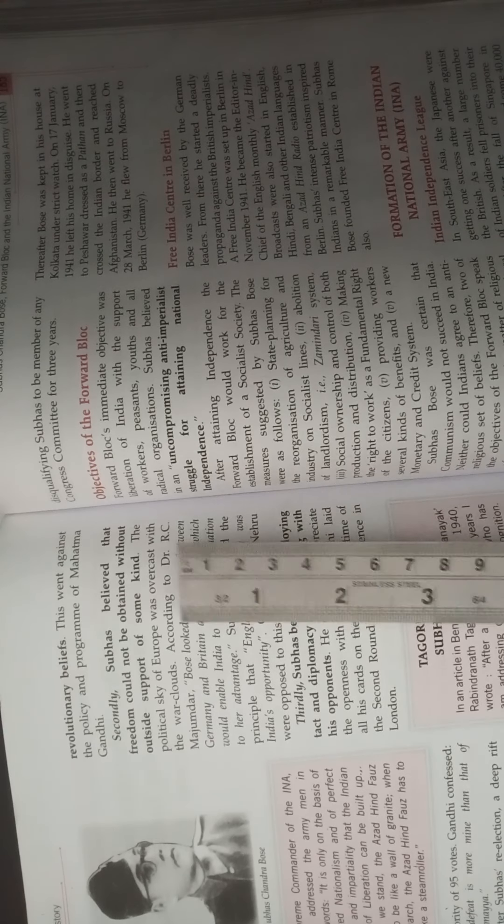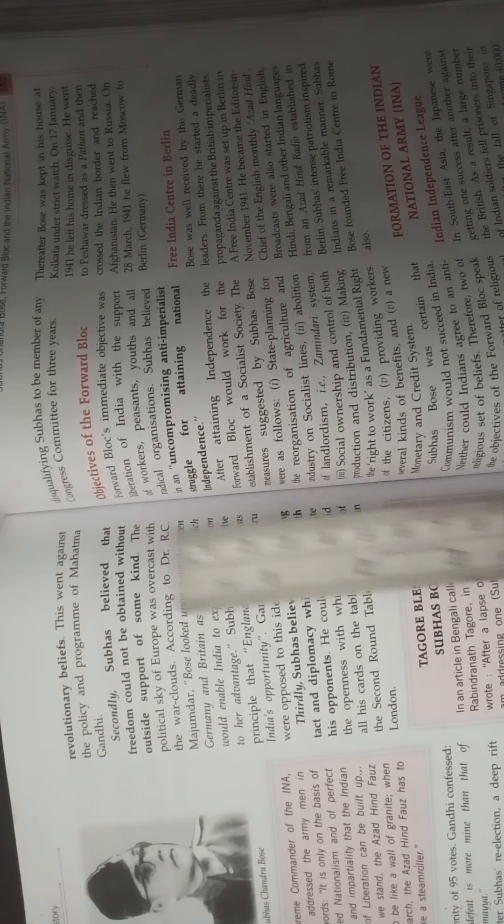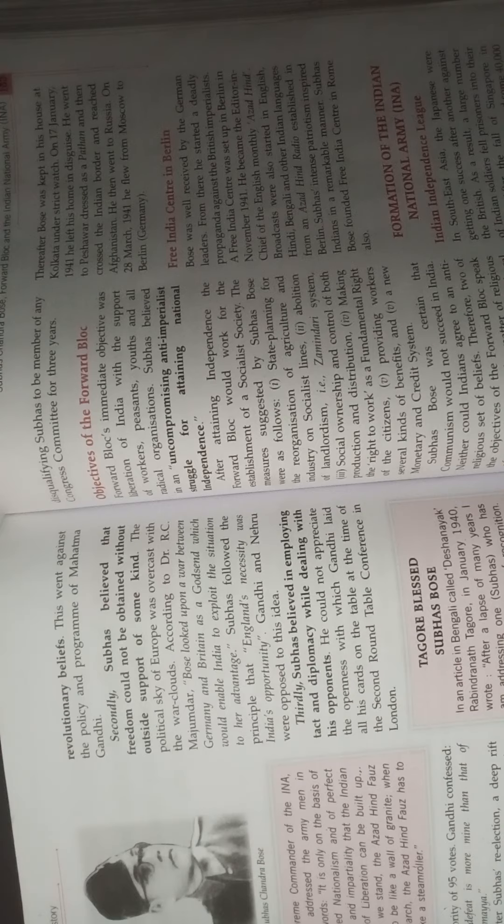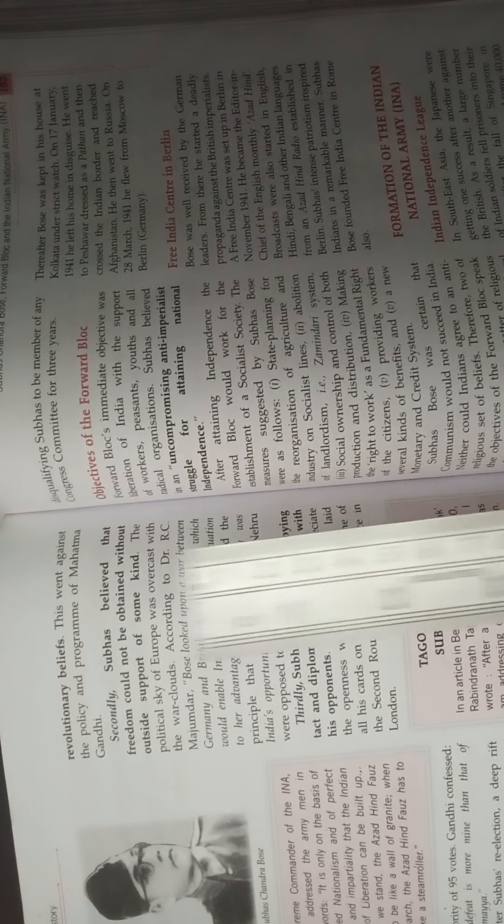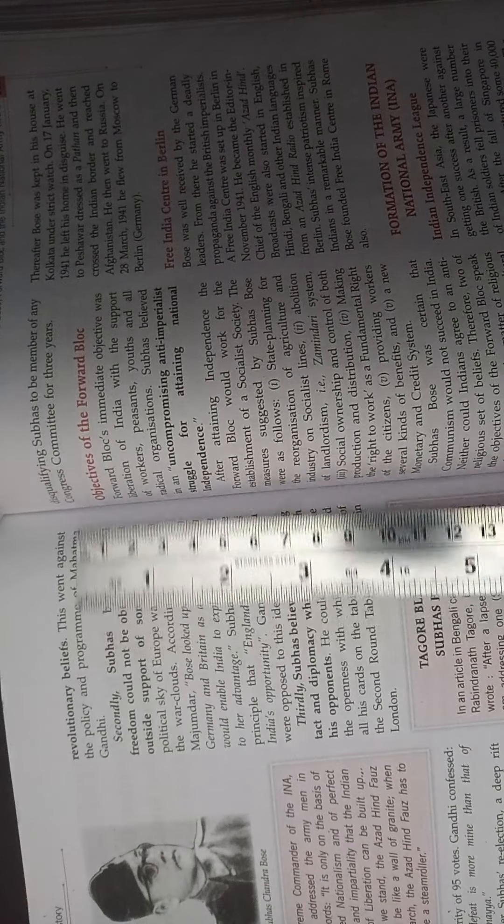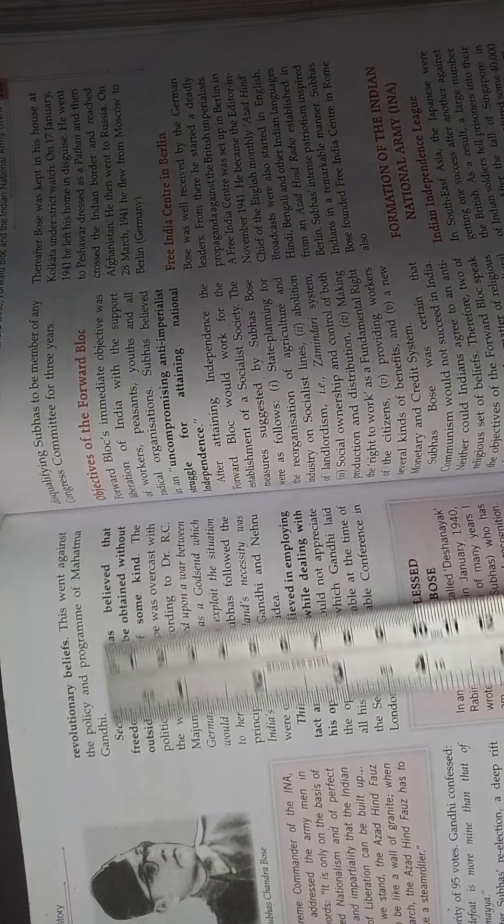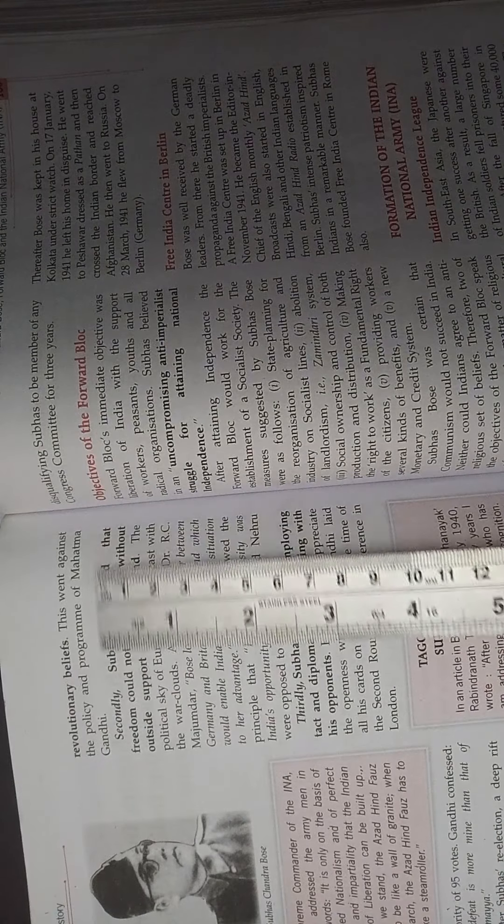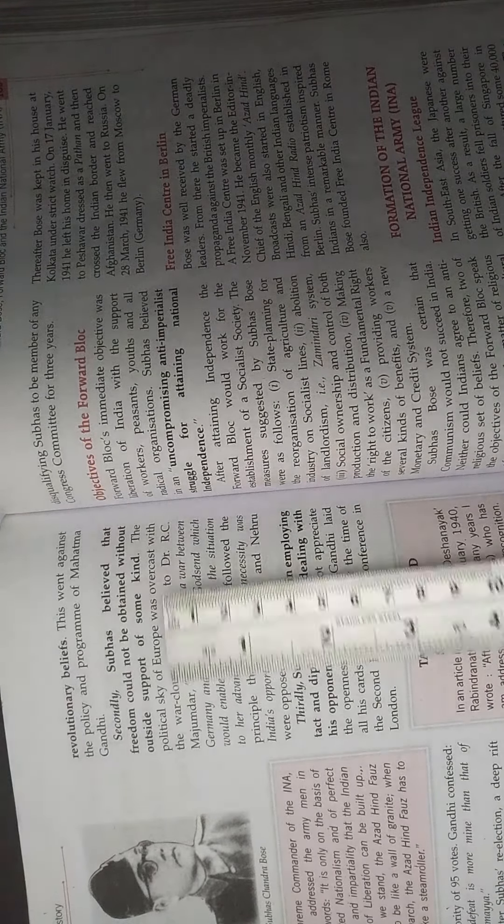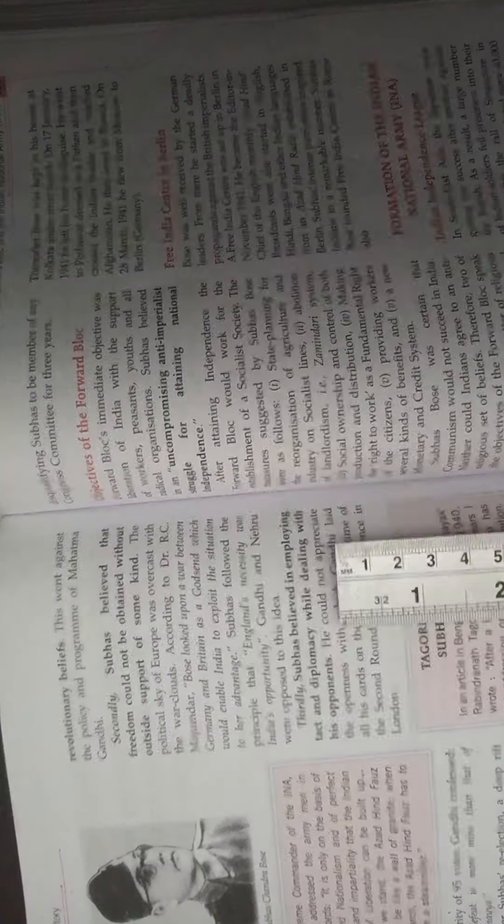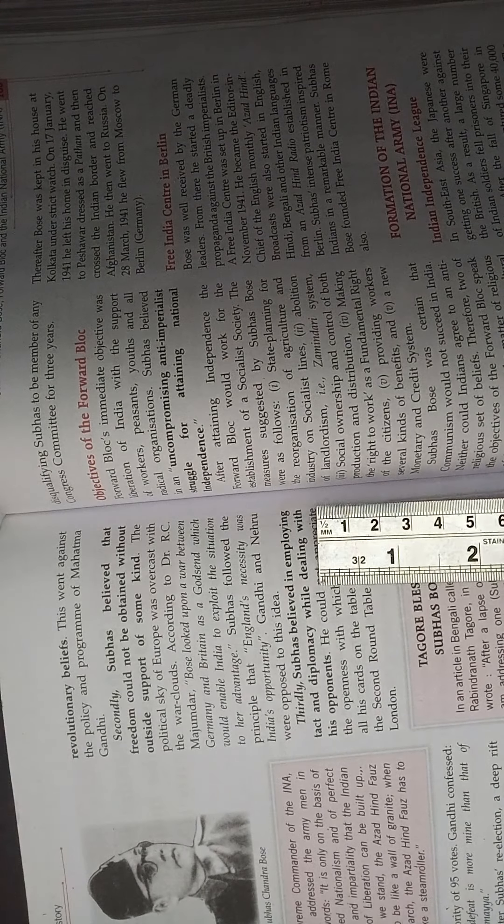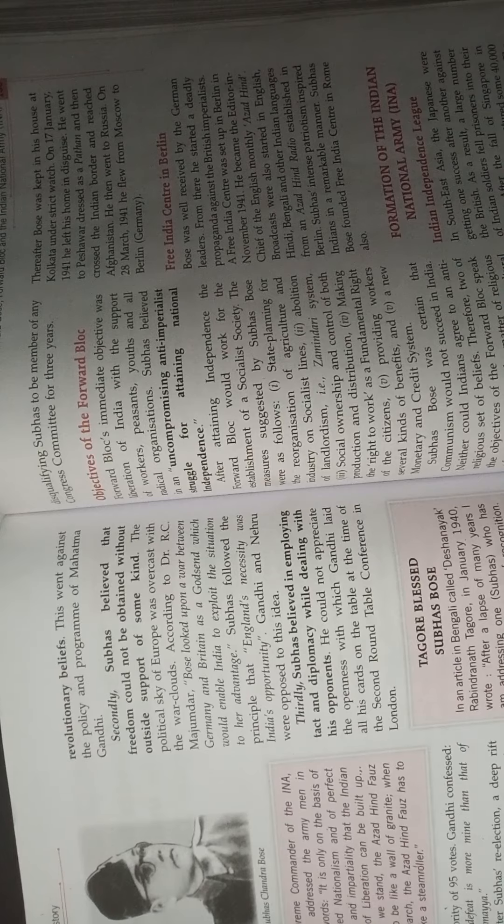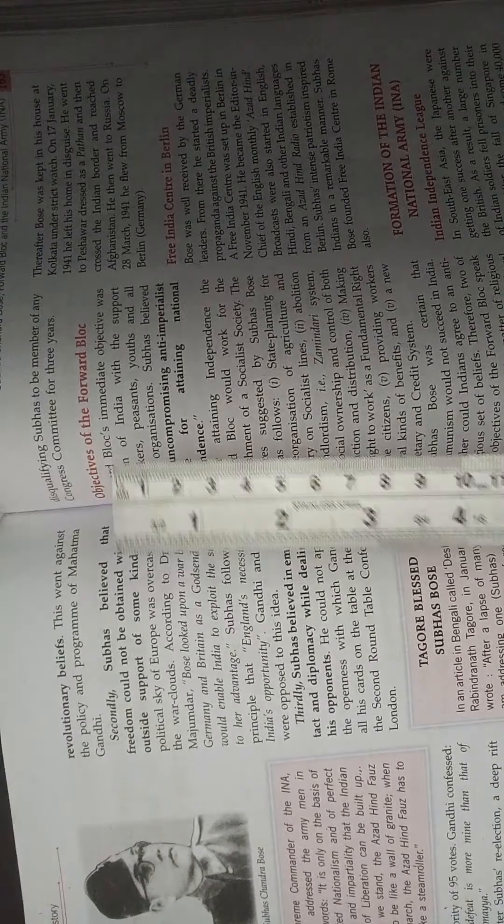So in all three points, Subhash Chandra Bose is written here. Next, when you write about Gandhiji, as in the first point it's written, this went against the policy and program of Mahatma Gandhi. You can write: this was against Gandhiji's wishes, or while Gandhiji did not believe in that. So these three reasons of the rift are written in your book very clearly in the bold letters. Only you will have to learn.